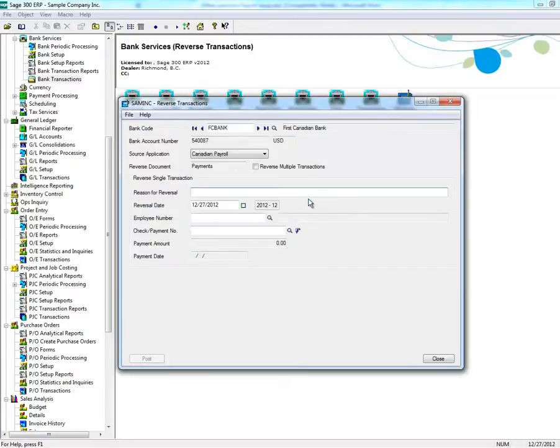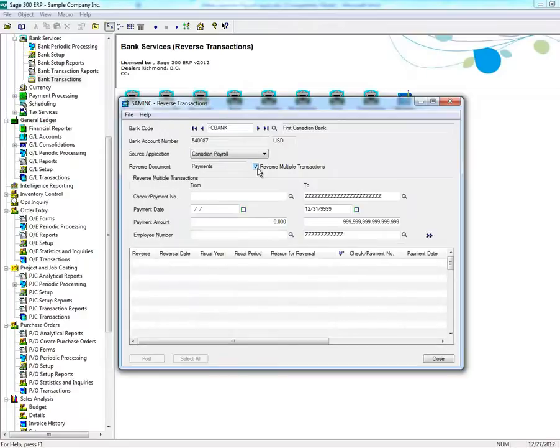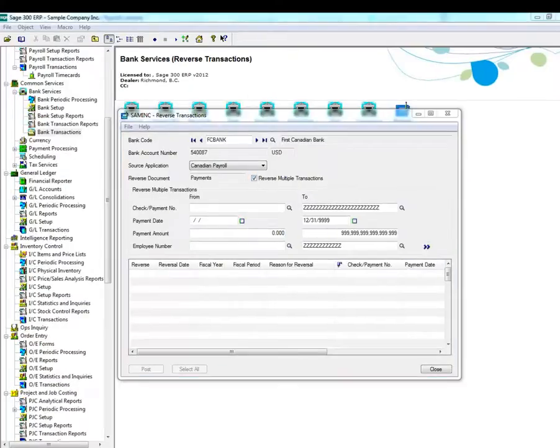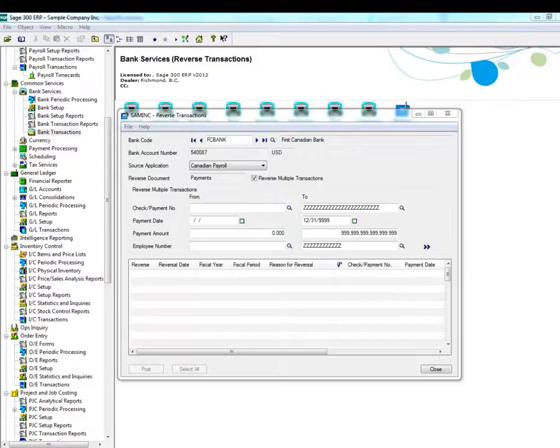If you want to reverse an entire payroll run, ensure that Reverse Multiple Transactions is checked. You can select a range of checks, date range, or employee number.